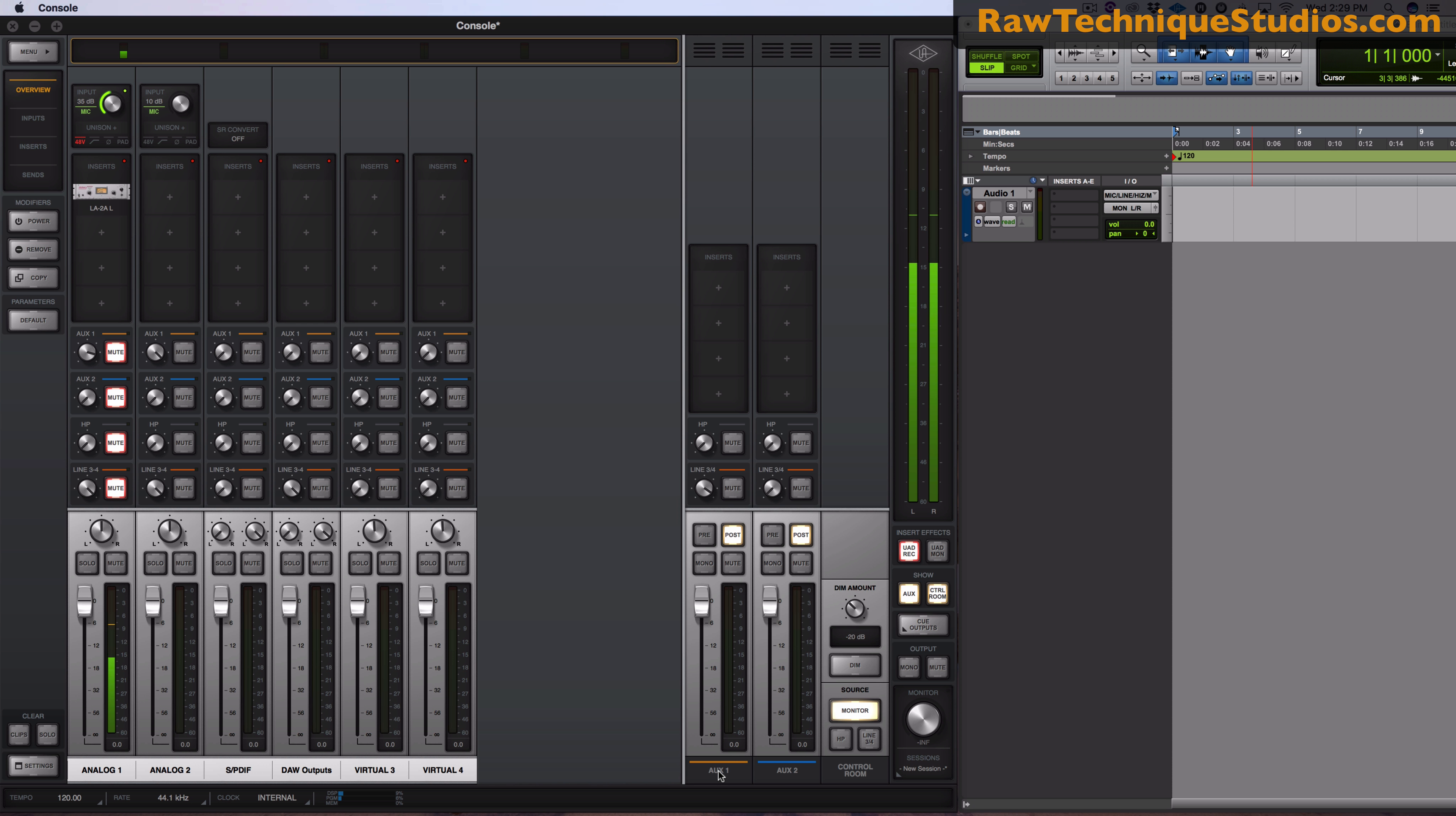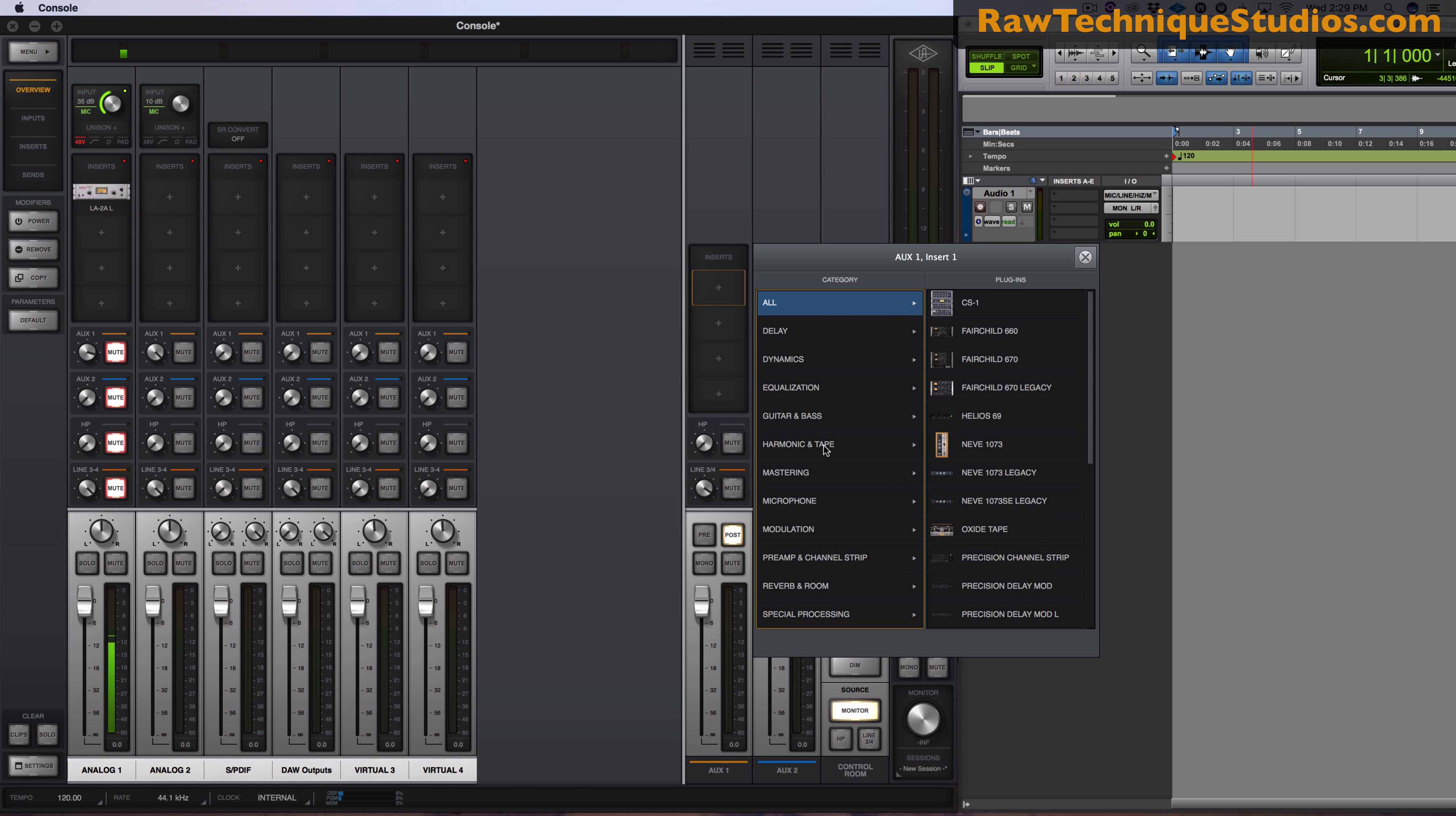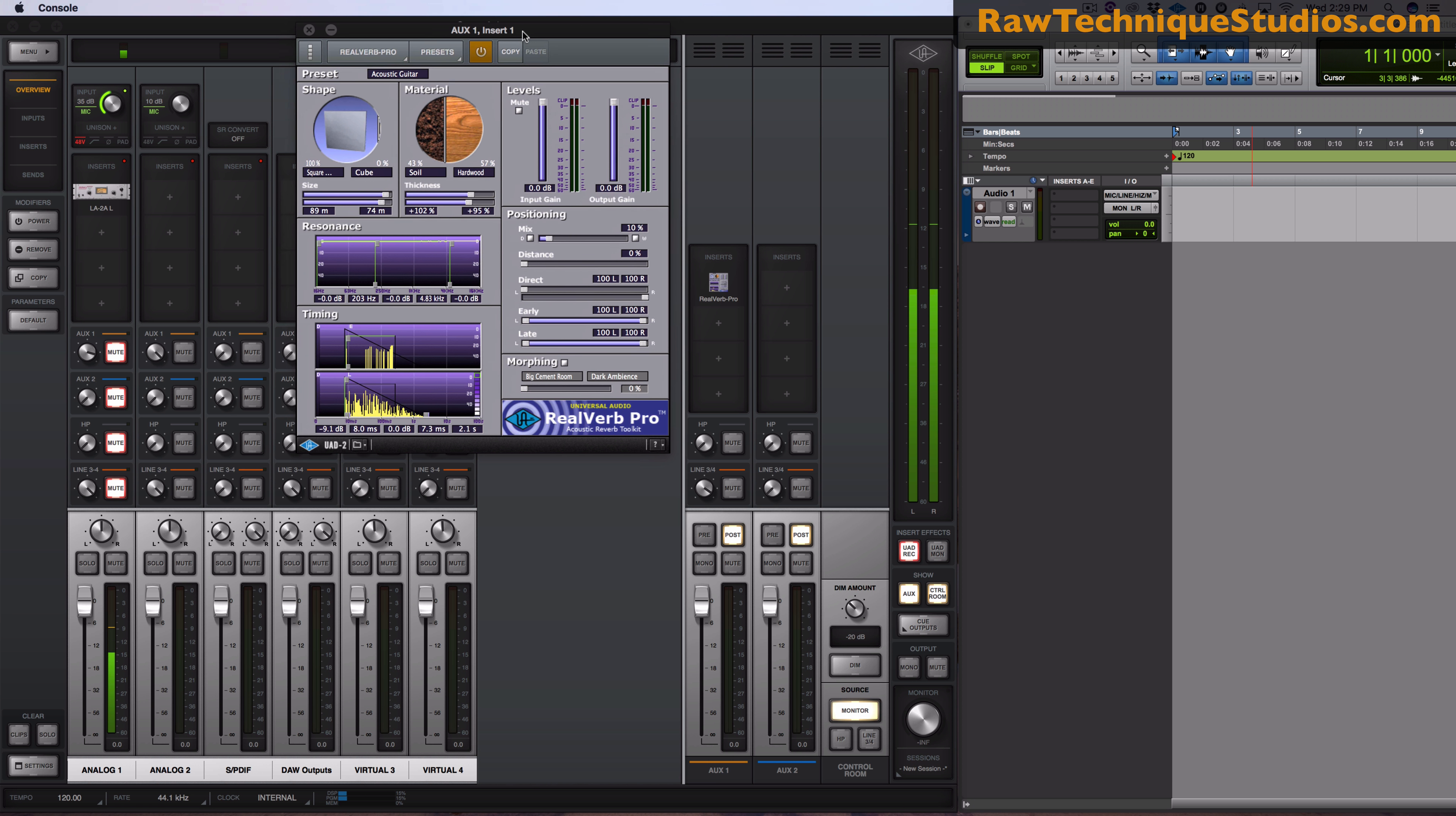Now let's say you want to do compression on it but you want to hear reverb and not record it. So what you could do is come over here and let me get out of this so you can see. So over here on the inserts this is my AUX 1.